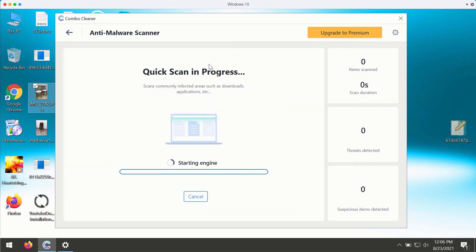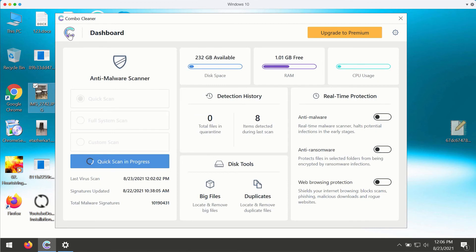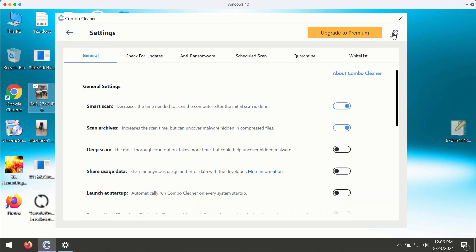The application will begin scanning your computer, and after some time you'll see the full summary of threats that were found during the scan.